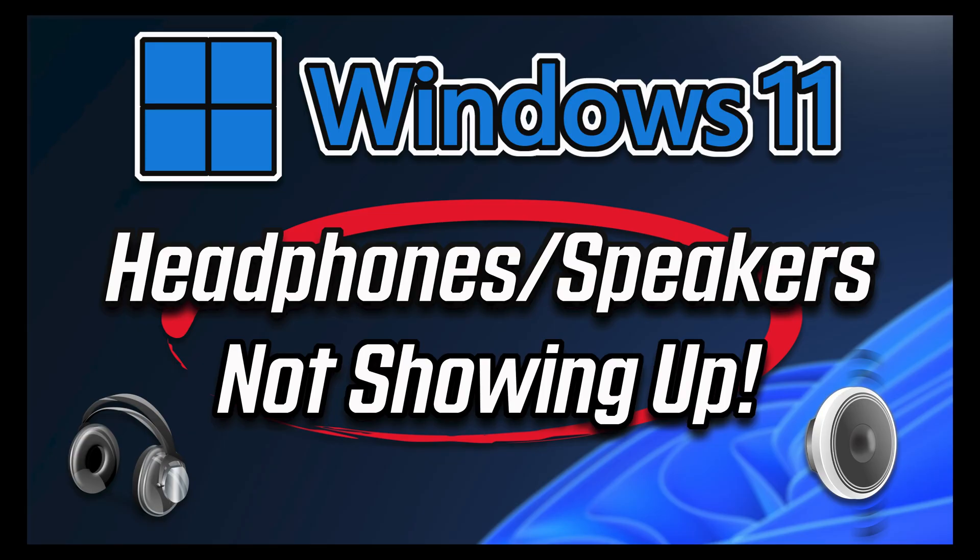In this tutorial you will learn how to fix headphones or speakers that do not show up in playback devices options on Windows 11.